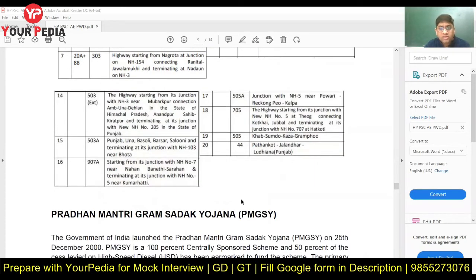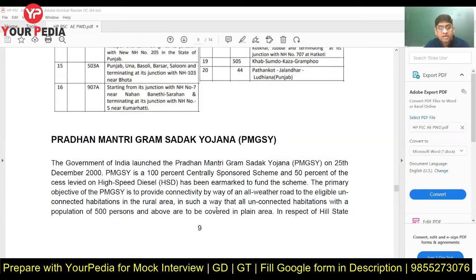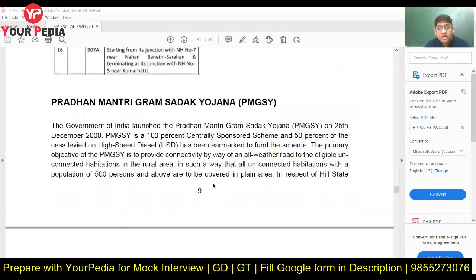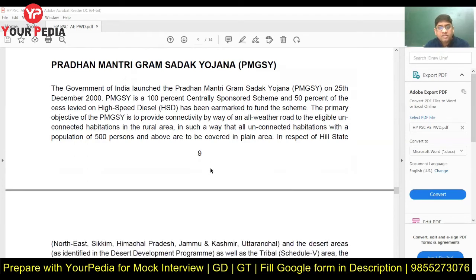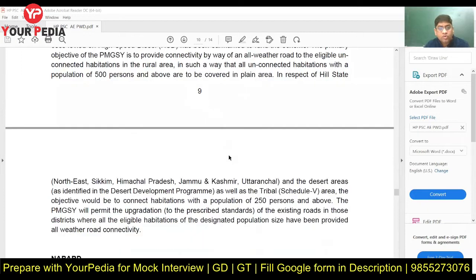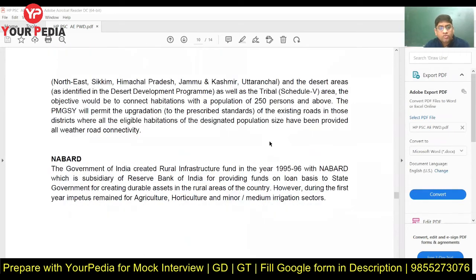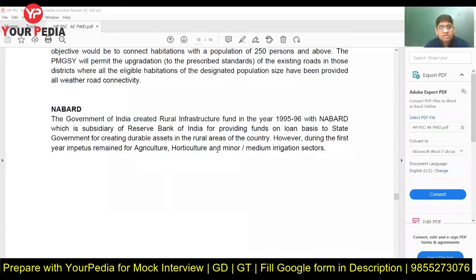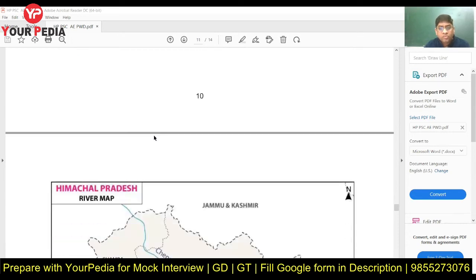There are important schemes connected with national highways. PMGSY — the Pradhan Mantri Gram Sadak Yojana — is a 100% centrally sponsored scheme with 50% funding allocation, aimed at connecting habitations based on population thresholds. This rural infrastructure scheme is important to know as it focuses on rural road connectivity.